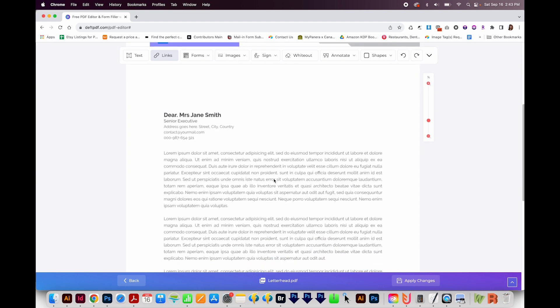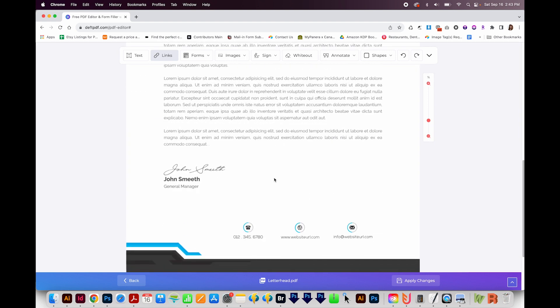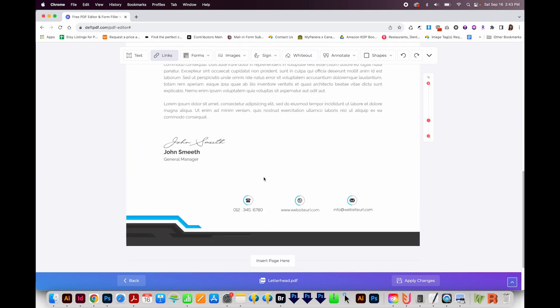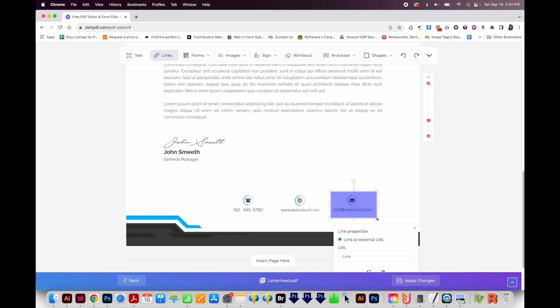Next, I'm going to add an email link. I'll do the same thing—click link and draw a box around it. This one has to be set up a little differently. You'll want to type mailto colon, and then your email address. I'm just going to put in my actual email address here, in case you want to send me a message.